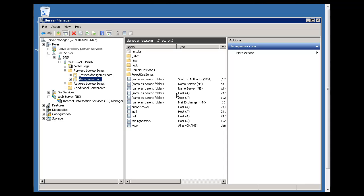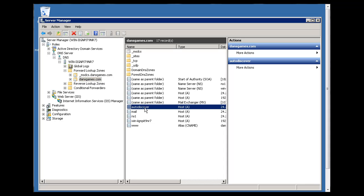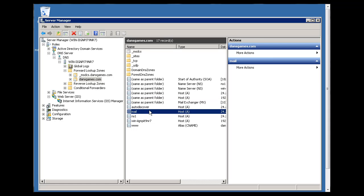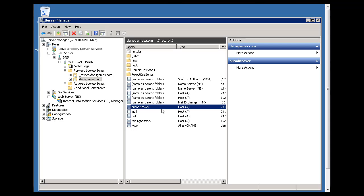You're also going to need to have an auto-discover A record set up in your DNS forward lookup zone for your domain name. So along with your MX record, I have an MX record, a mail record, but you're going to need an auto-discover A record in your DNS.